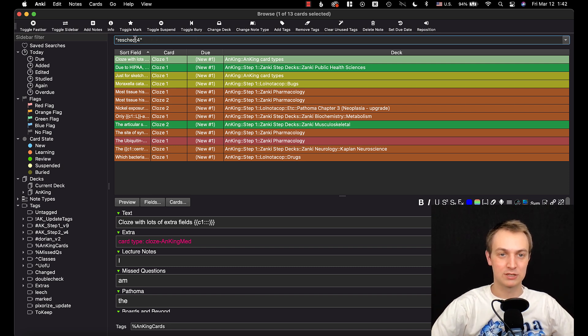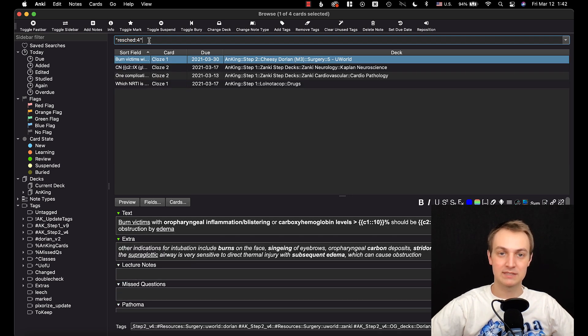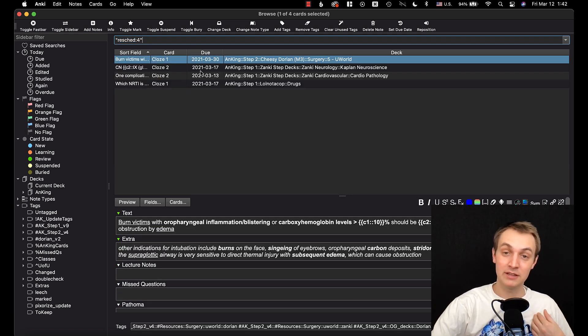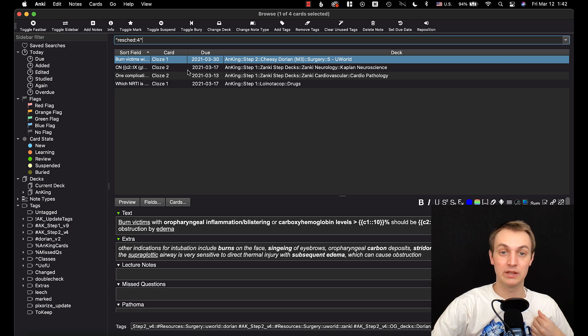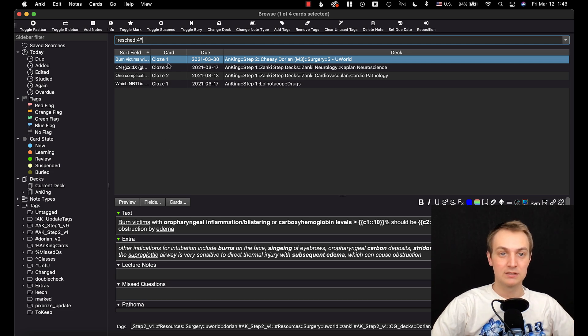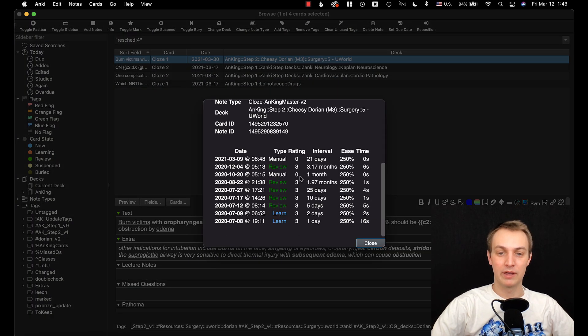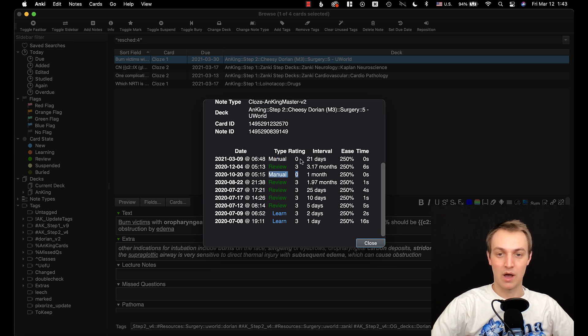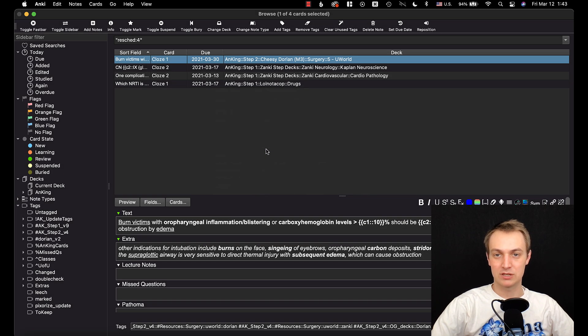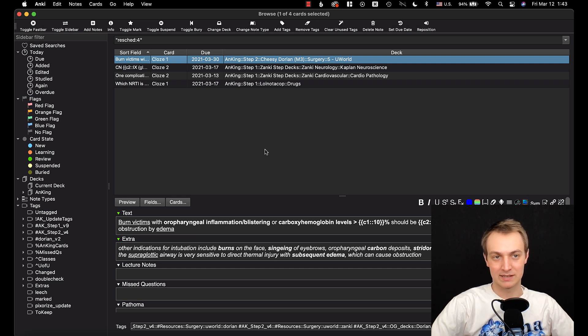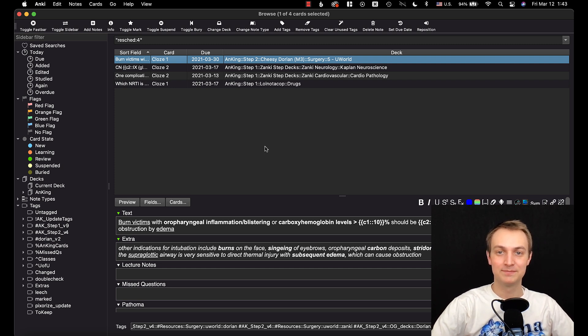And then there's also this one, I've already searched it here, is resched and then four. So that's going to show all cards that I manually rescheduled in the last four days. So if I click on this and I click the info here, you'll see that I manually rescheduled that twice recently. So it's just kind of a handy thing, but like I said, more technical and may not apply to a lot of you.